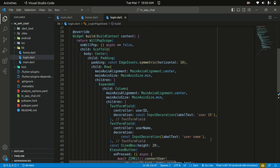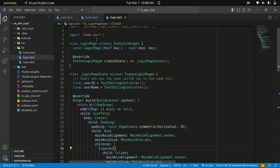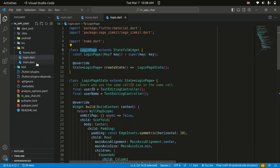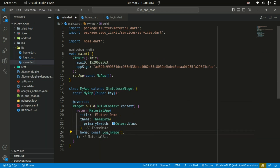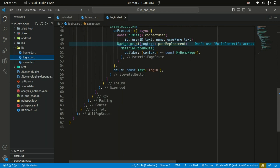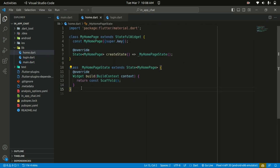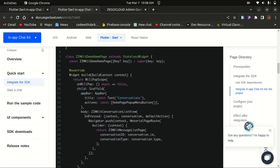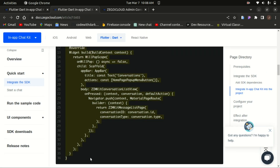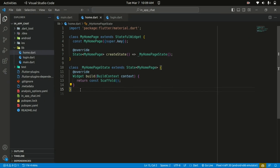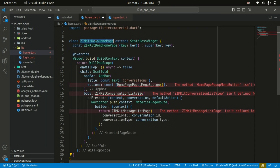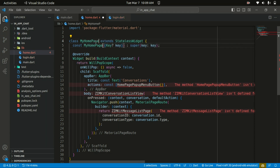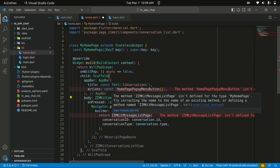Within the main file, we replace the home page with the login page and import it. Once the user is authenticated in the login page, we navigate to the home page. I'll replace the home page code with the new implementation, change the stateless widget name to MyHomePage, and import the ZIMKit ConversationListView and MessageListPage to get rid of the errors.